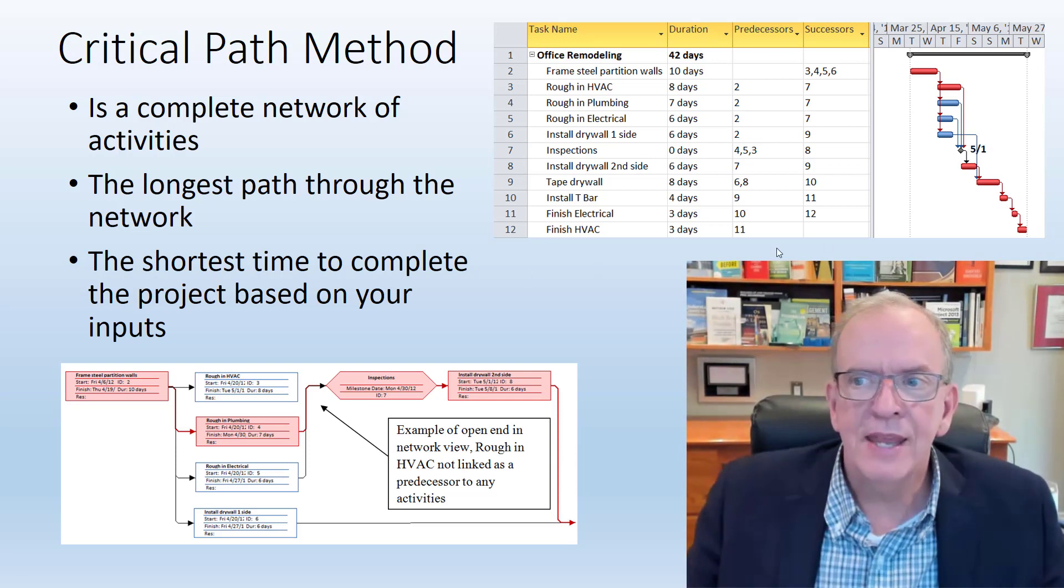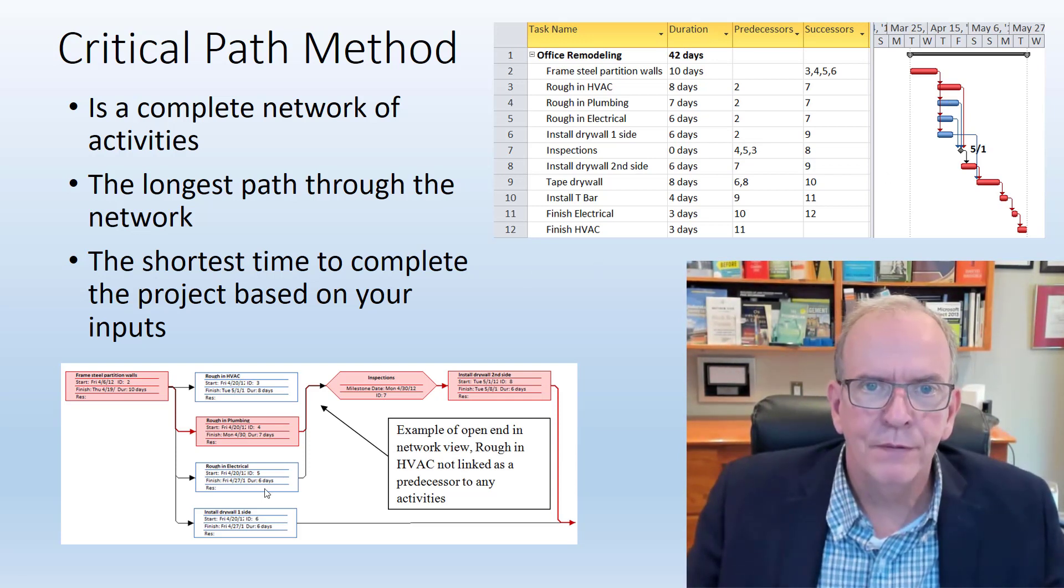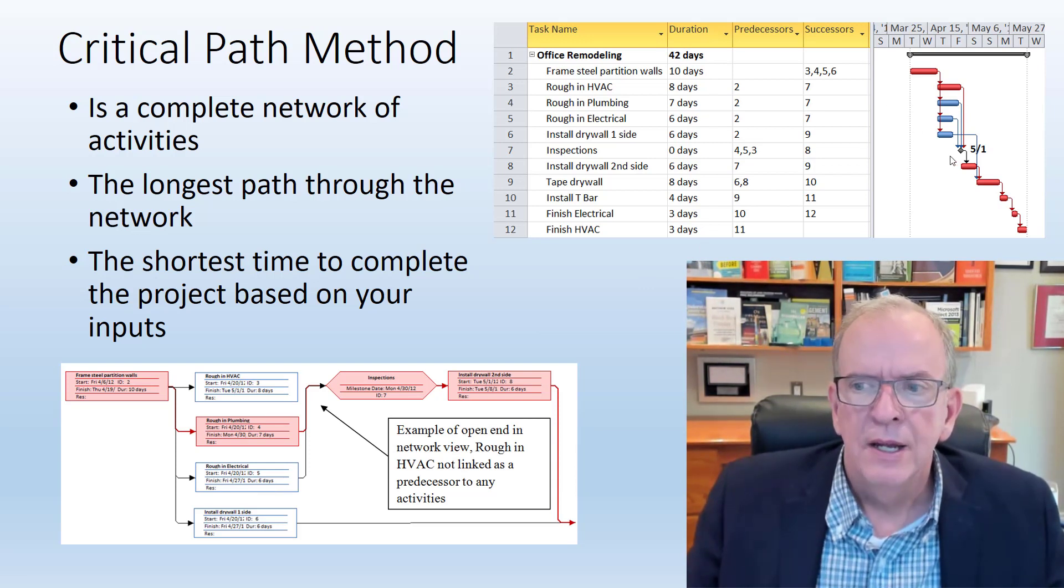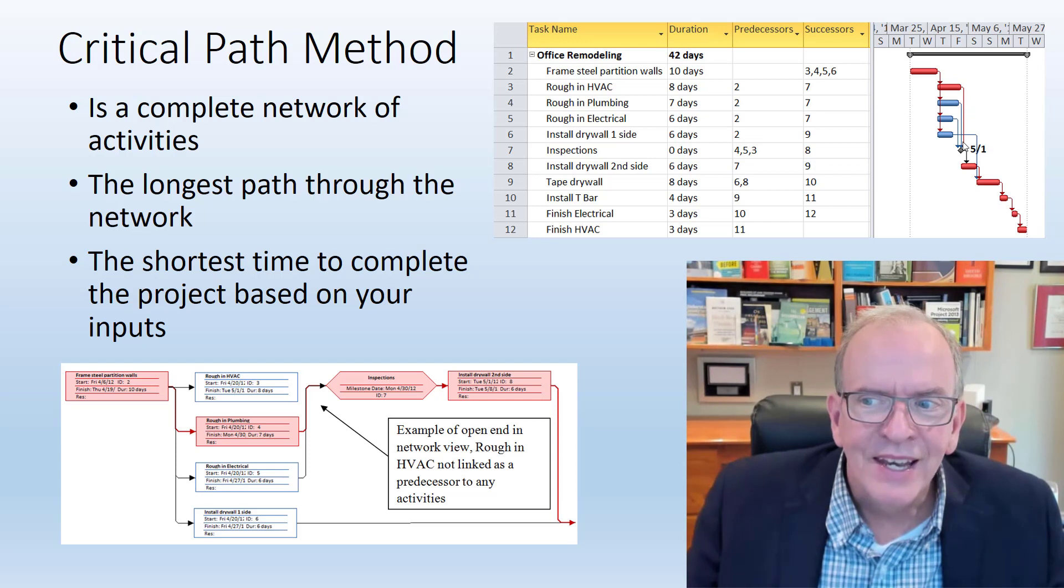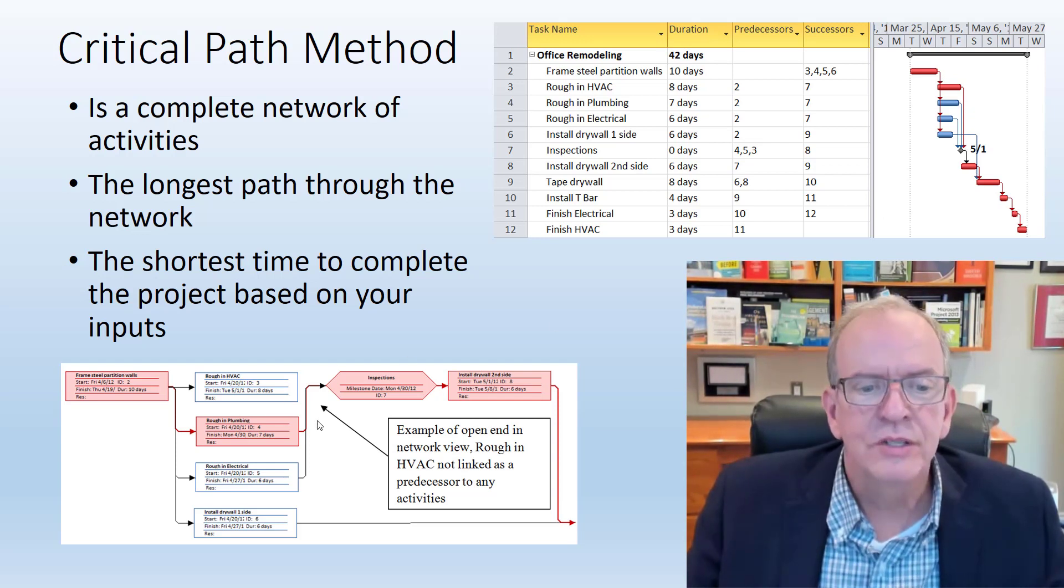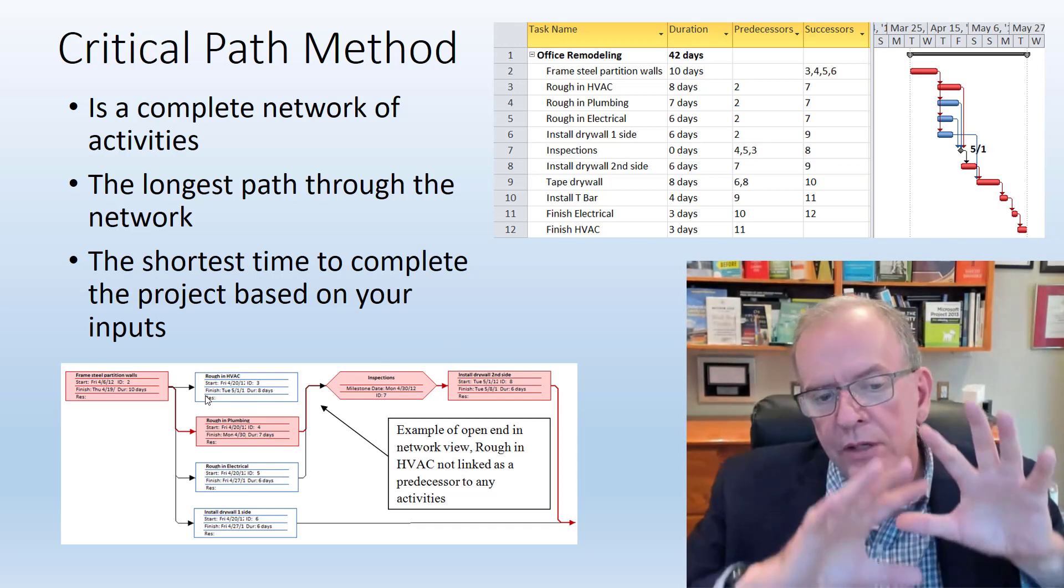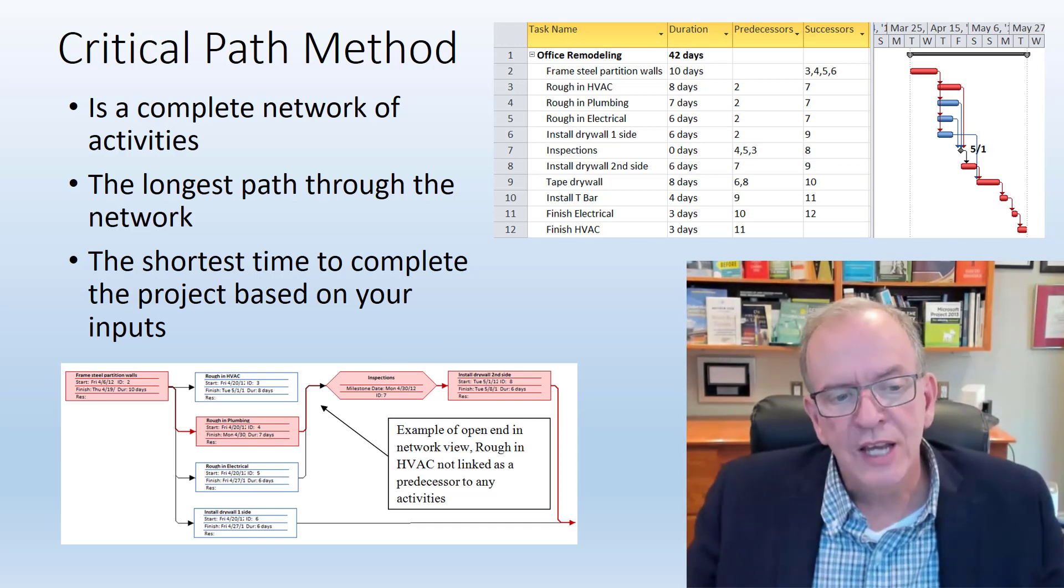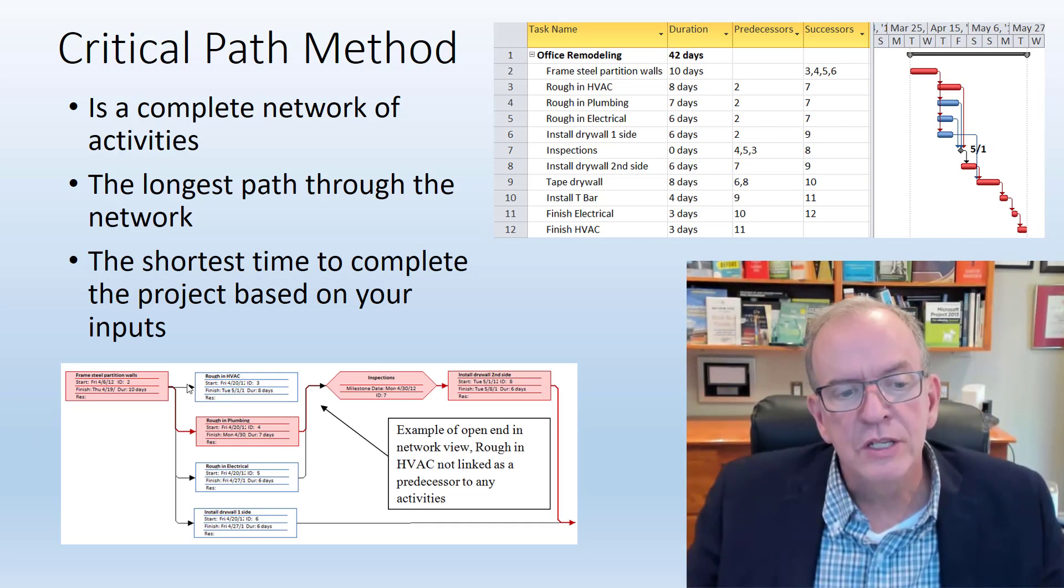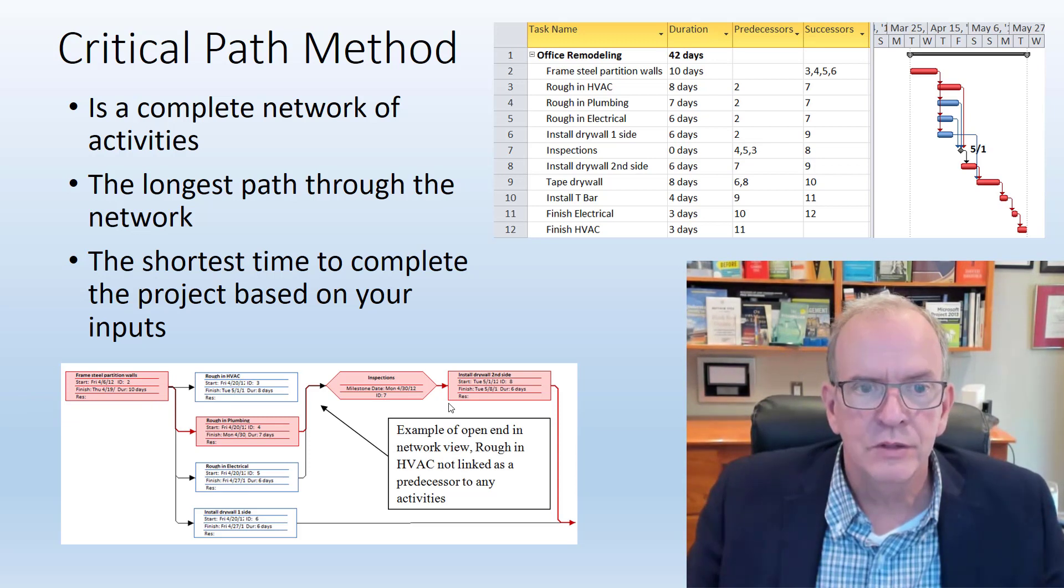We had Gantt charts long before we had the critical path, maybe about 50, 60 years earlier. Henry S. Gantt invented it around 1910, but it didn't have the connections and the critical path calculations done. In the background, the network diagram, which is the schedule logic of the connections, is doing all those calculations.